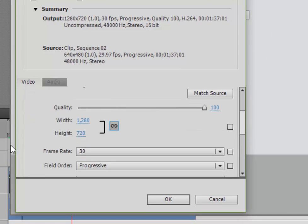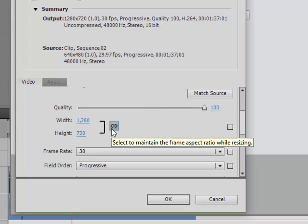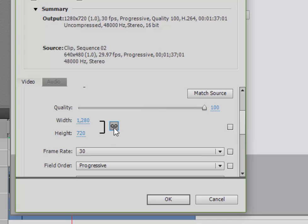Now my challenge is that by default, the width and height are set for 1280 by 720. That's 16 by 9. My video is 4 by 3. So I need to break the constrainment here, which is what this little link is to maintain aspect ratio. I'm going to click on that to turn that off so that I can independently set my width and my height.